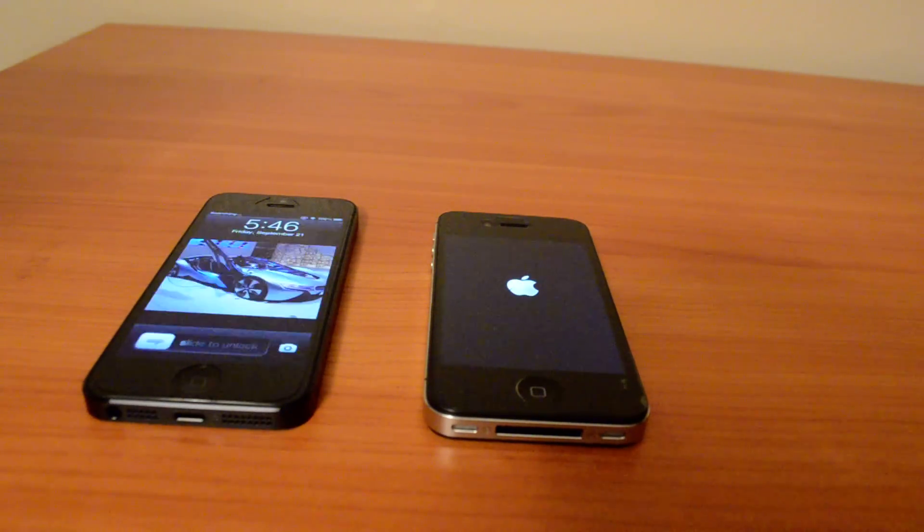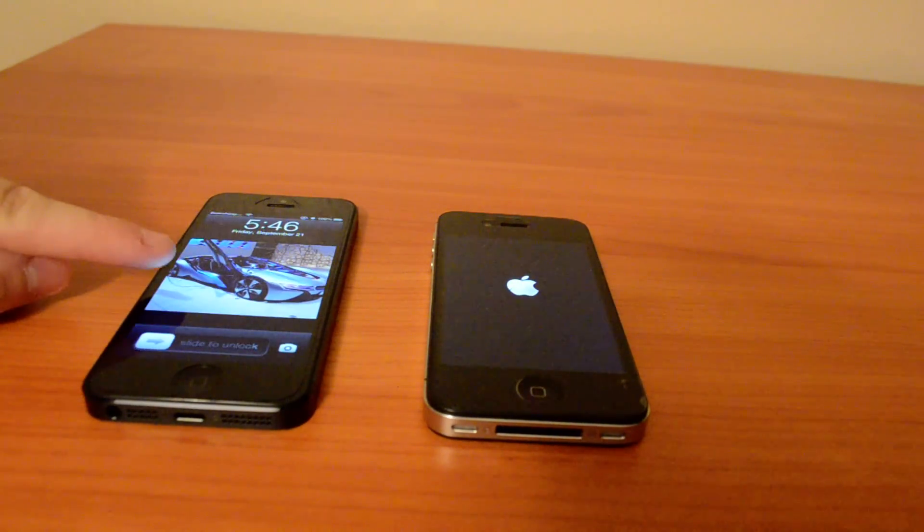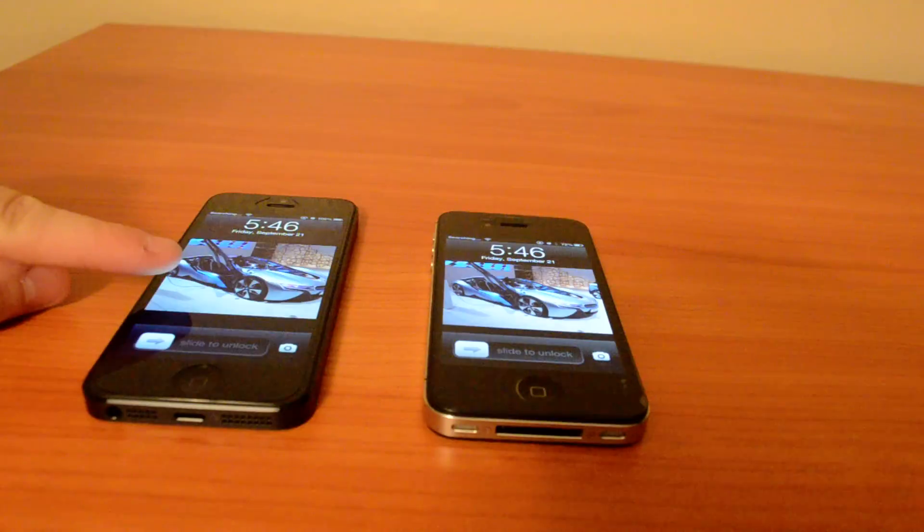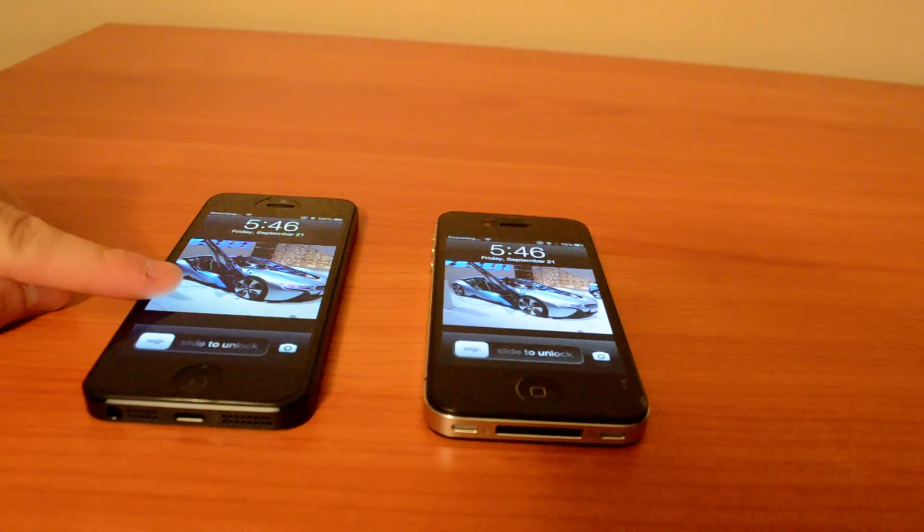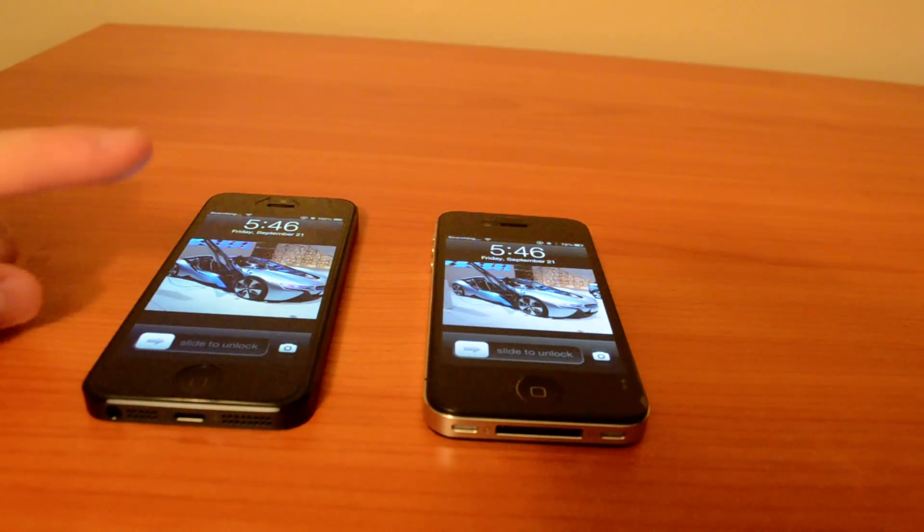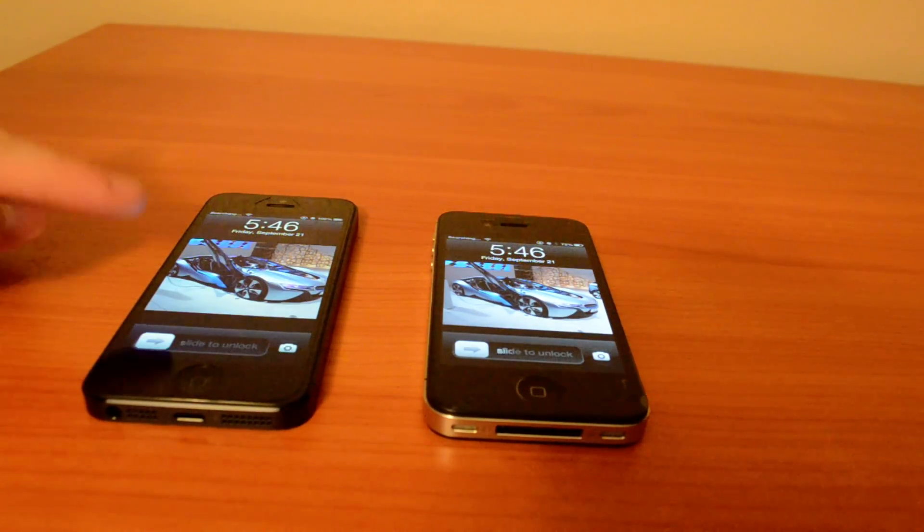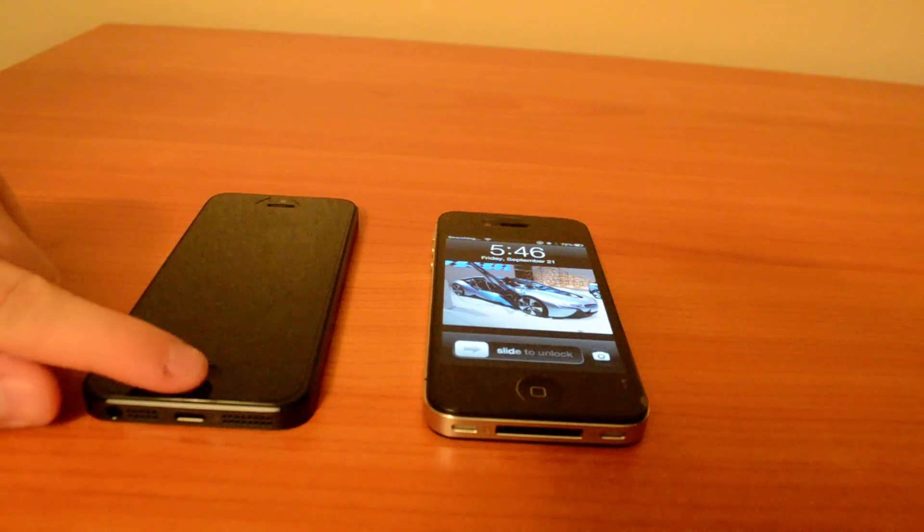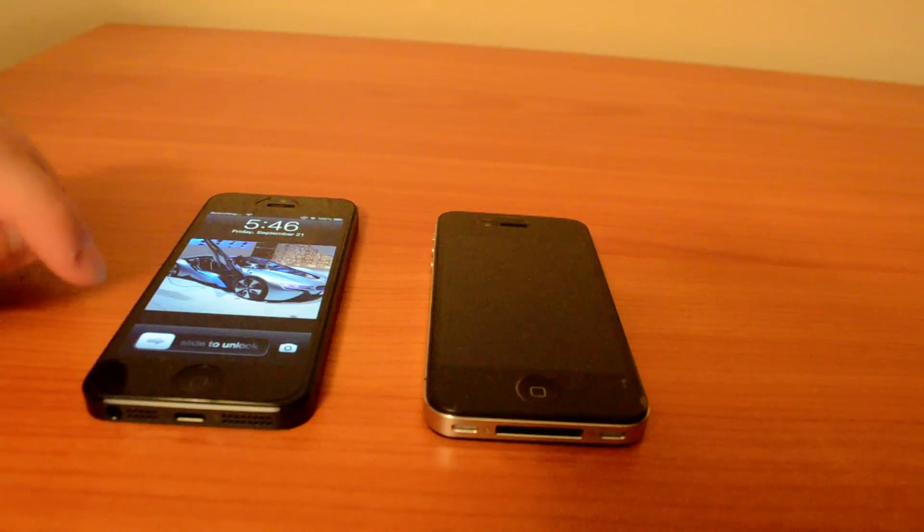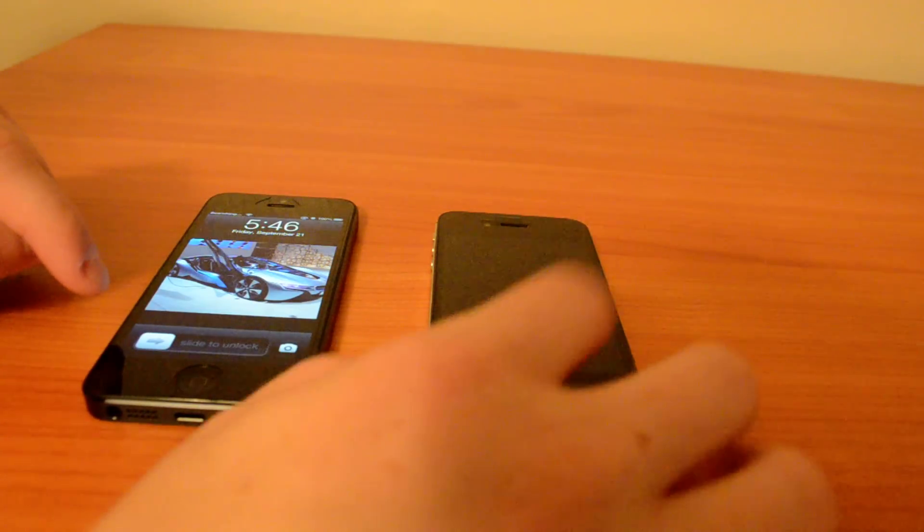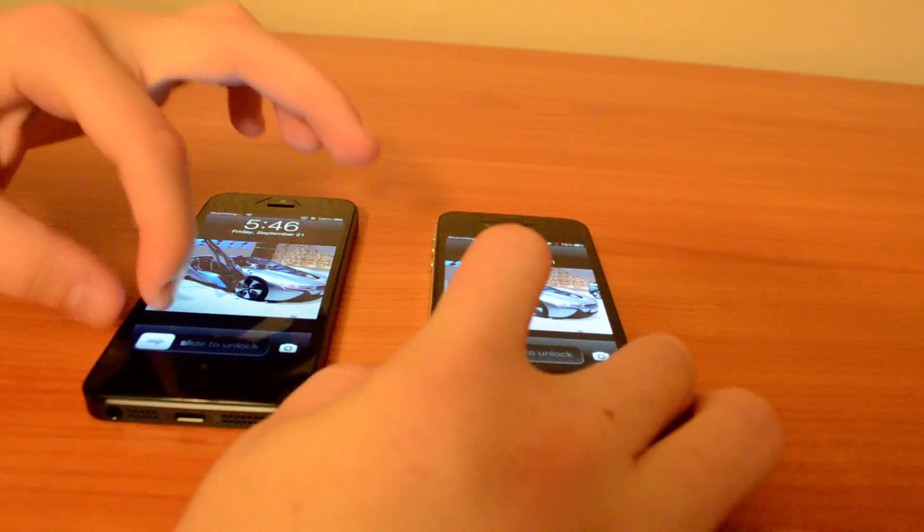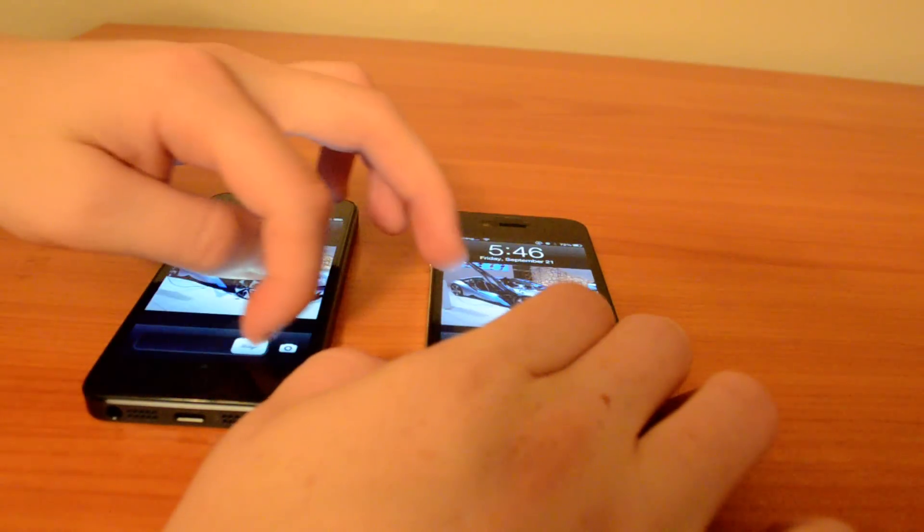I don't know if you could see from the camera, but the screen on iPhone 5 is darker than iPhone 4s. And as you could see, iPhone 5 is a little bit faster. It turns on faster because of the A6 instead of A5 processor.